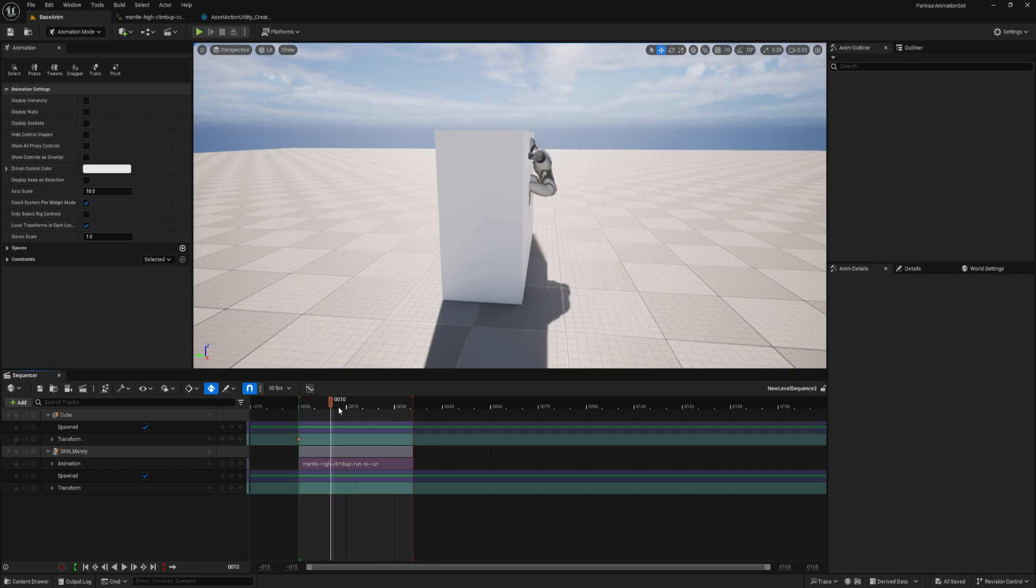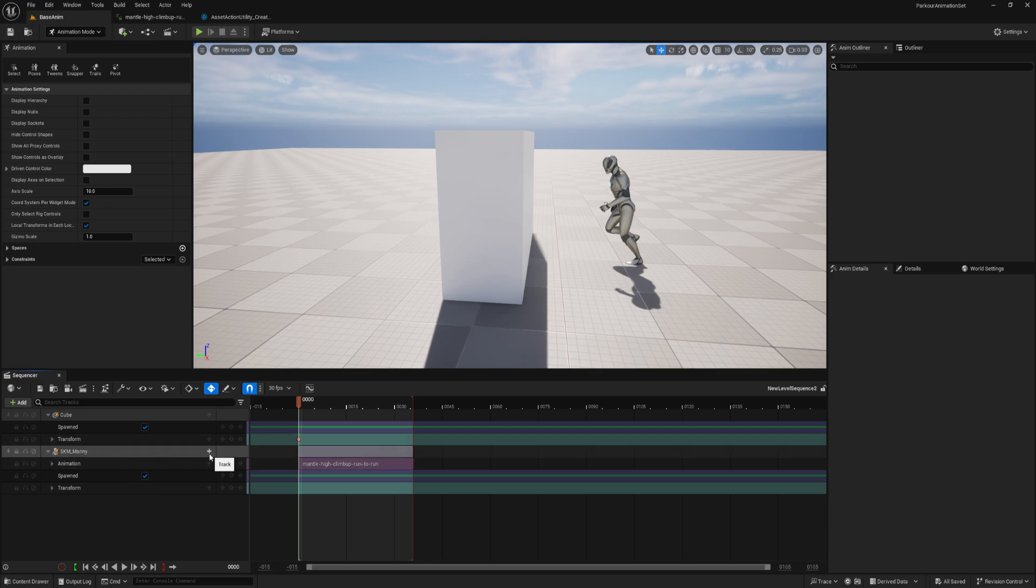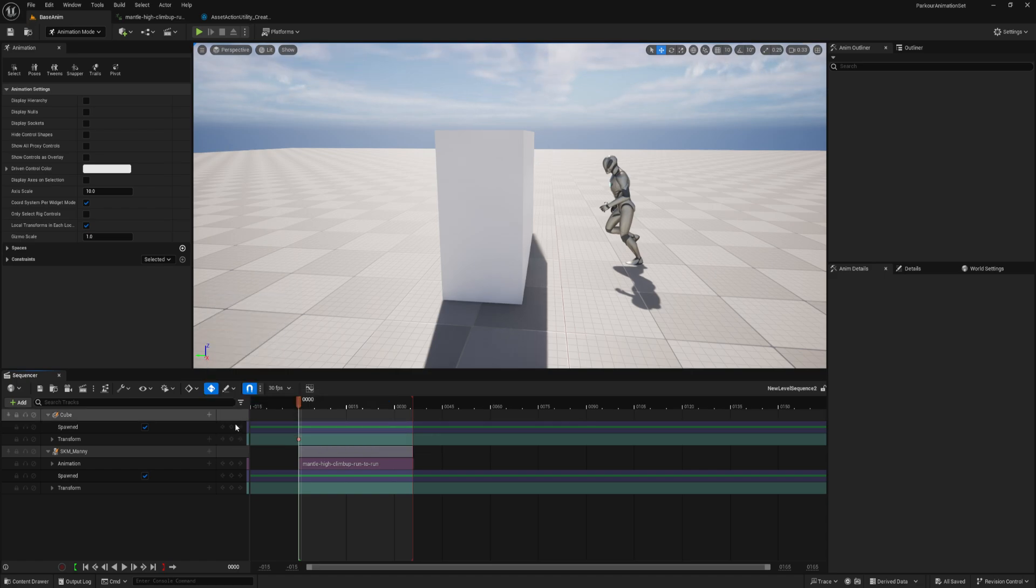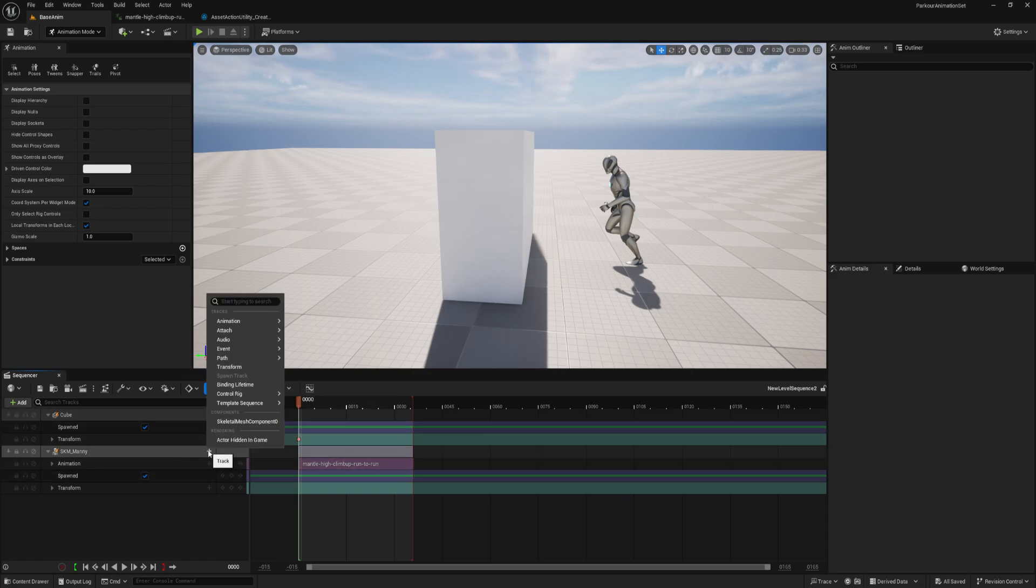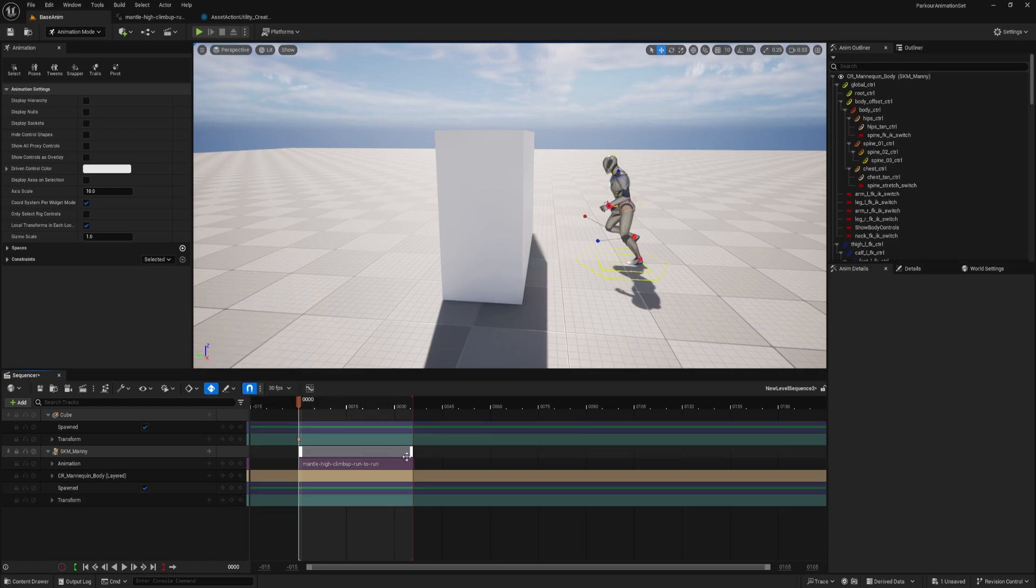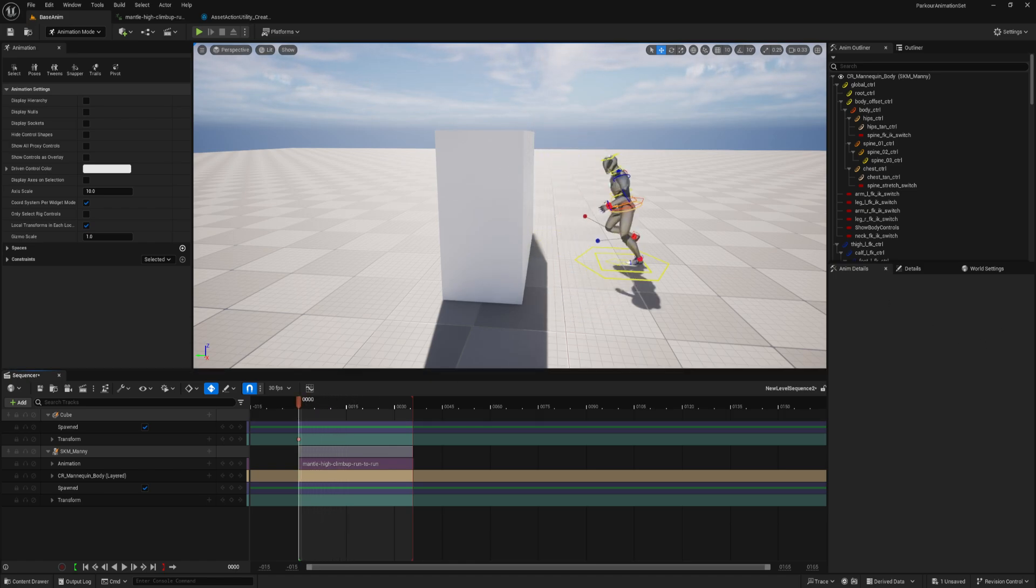And you can immediately see that there are some problems. And then the last part of the setup that we want to execute is adding the control rig. So I just go to Manny. We want to add a layered control rig in this case. And then go down to the control rig and select not the FK control rig, but the control rig mannequin. And so that gives us all of our controls.